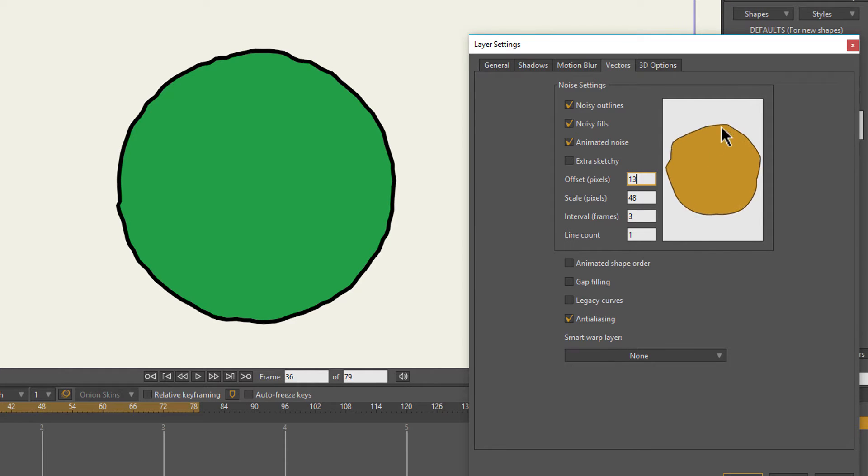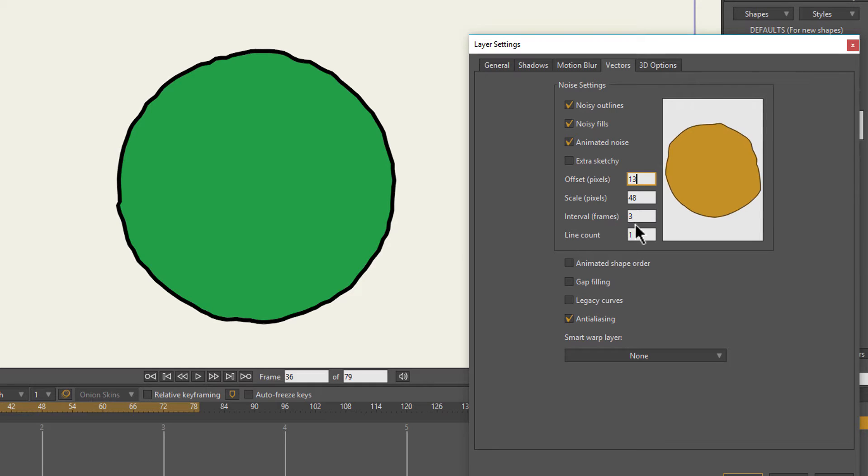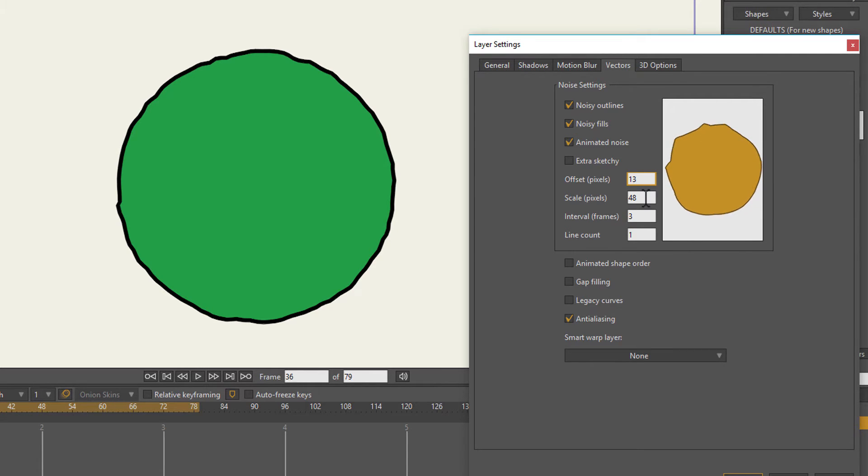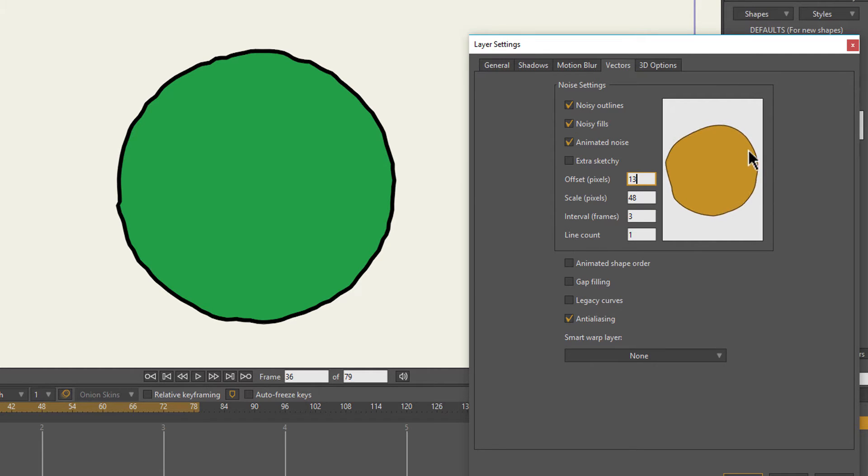If I go on the offset and scroll up, you can see how the intensity gets a lot more intense. The Scale Pixels basically affects how broad or how fine the noise pattern on the layer is.